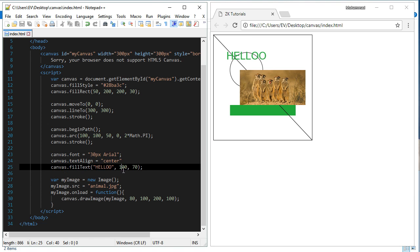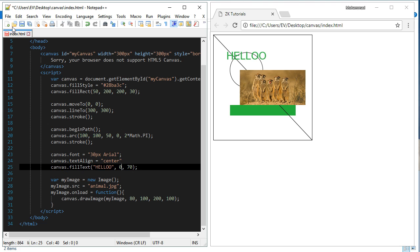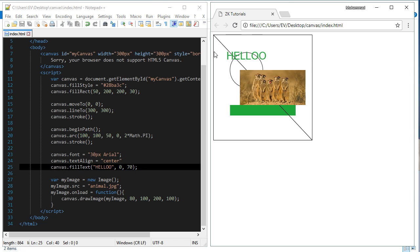If you put this x value, the coordinate x, if you put 0 on it and you refresh it, you will see that the half of this text will disappear because it will be on the left side of the screen, outside the screen.